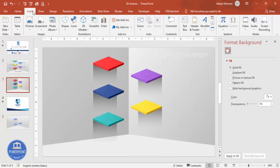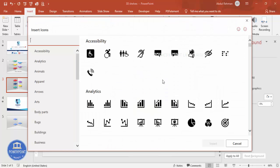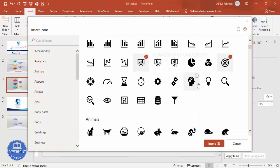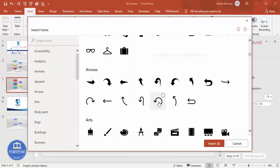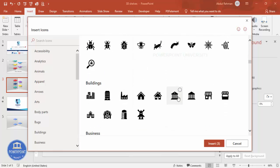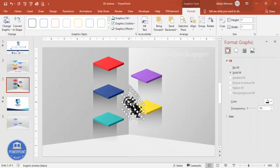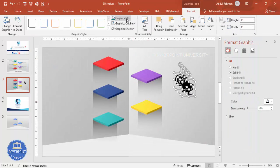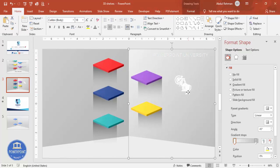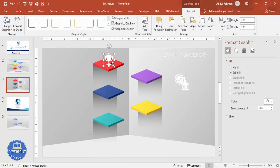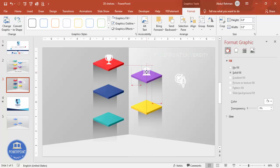If you're using the latest version of PowerPoint, go to Insert and click on Icons, or download icons from your PC. Select five different icons based on your requirements. Set the fill color to white and the height to 0.8, then place each icon on its corresponding shelf.